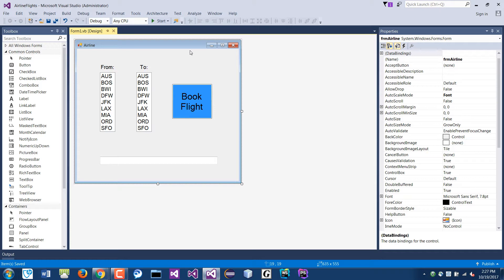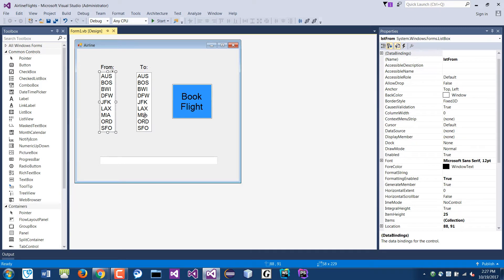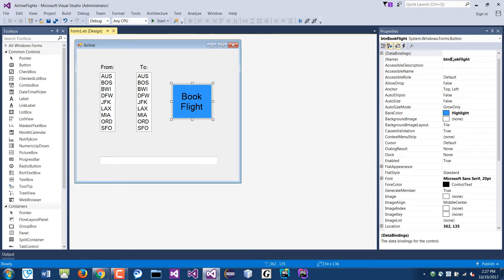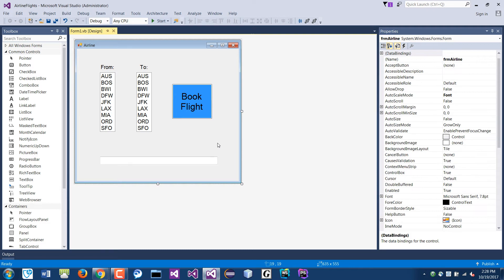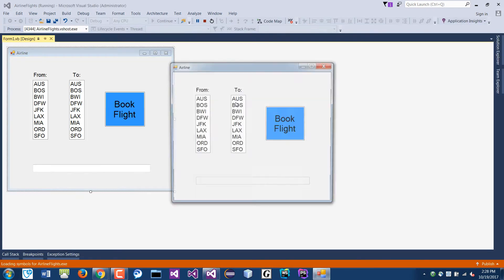Let's go and see how you did with this exercise. I tried to match the example as closely as possible. I know the buttons don't match exactly but that's fine. I have two list boxes here: list box one I call LST from, and the second is LST destination. The button I call btn book flight, and there's an output text field called txt message. I set the enabled property to false so you cannot modify it.